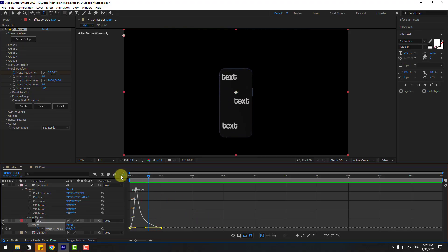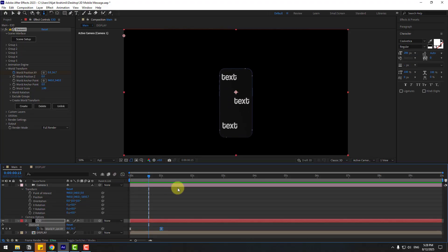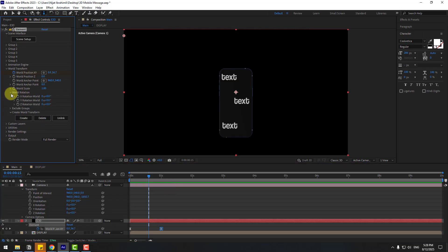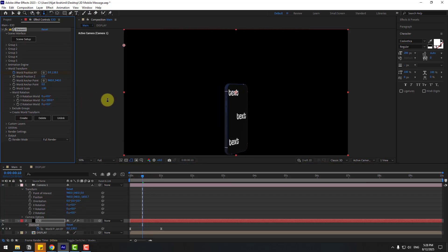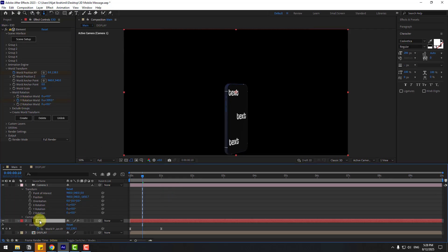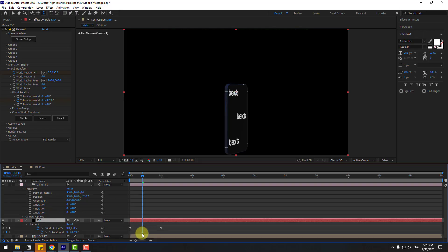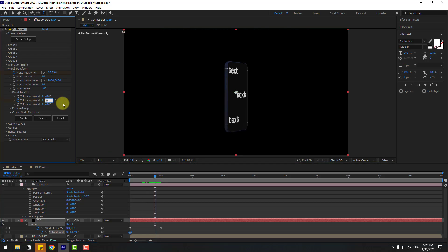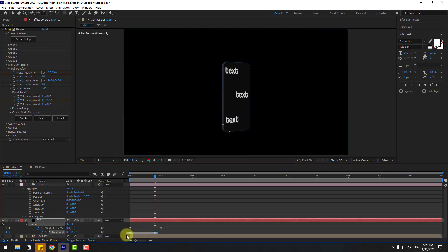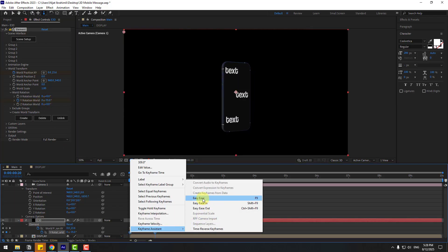Back to keyframes — let's add rotation keyframes. Open World Rotation. We can use Y Rotation. Go to the desired time and change the rotation. Create a Y Rotation keyframe, select the Element 3D layer, press U to reveal active keyframes, select the rotation keyframe, move to the left, and set Y rotation to 0. Adjust the rotation value and select the rotation keyframes to apply Easy Ease, then preview.